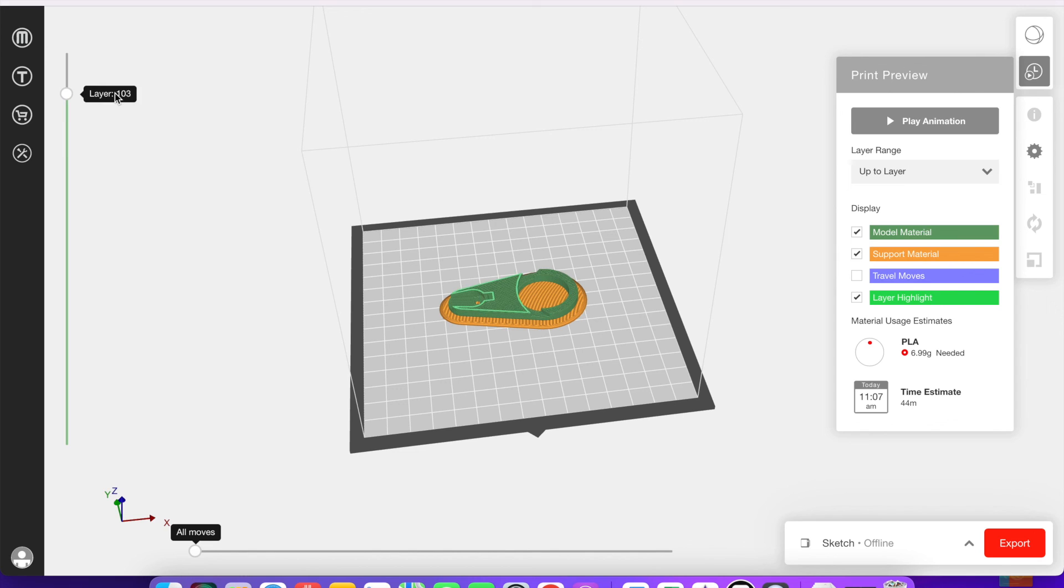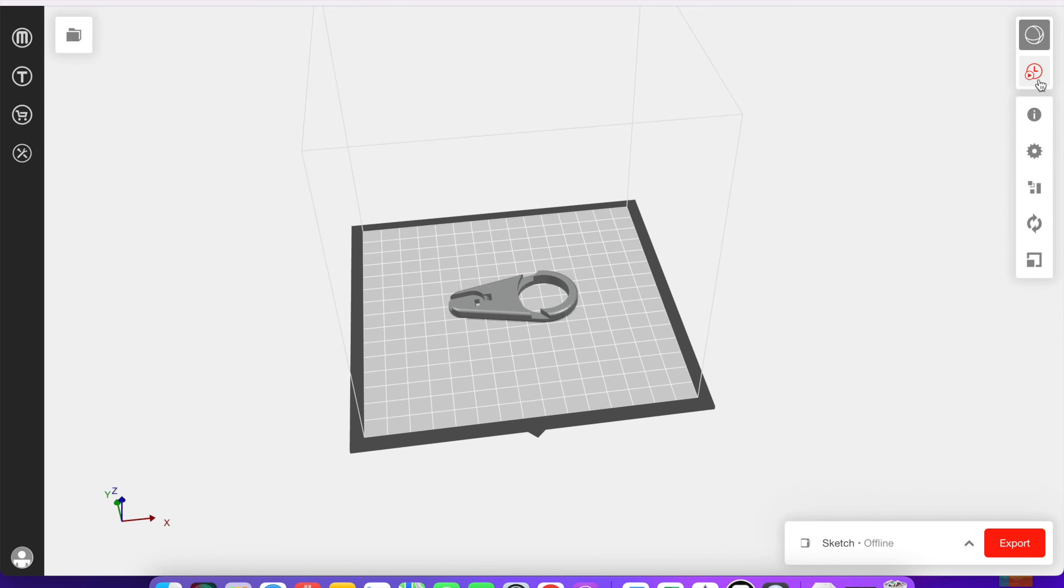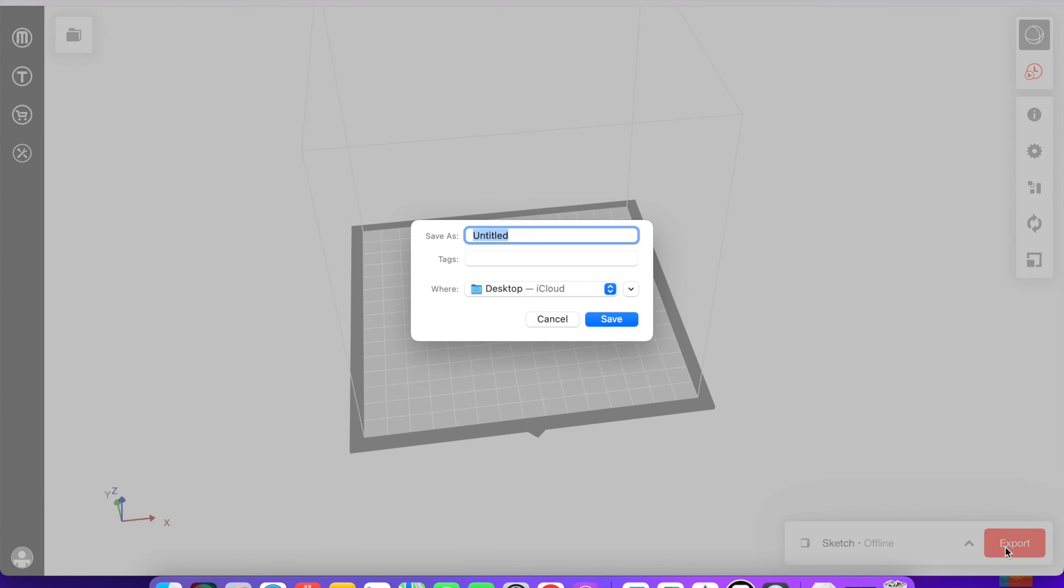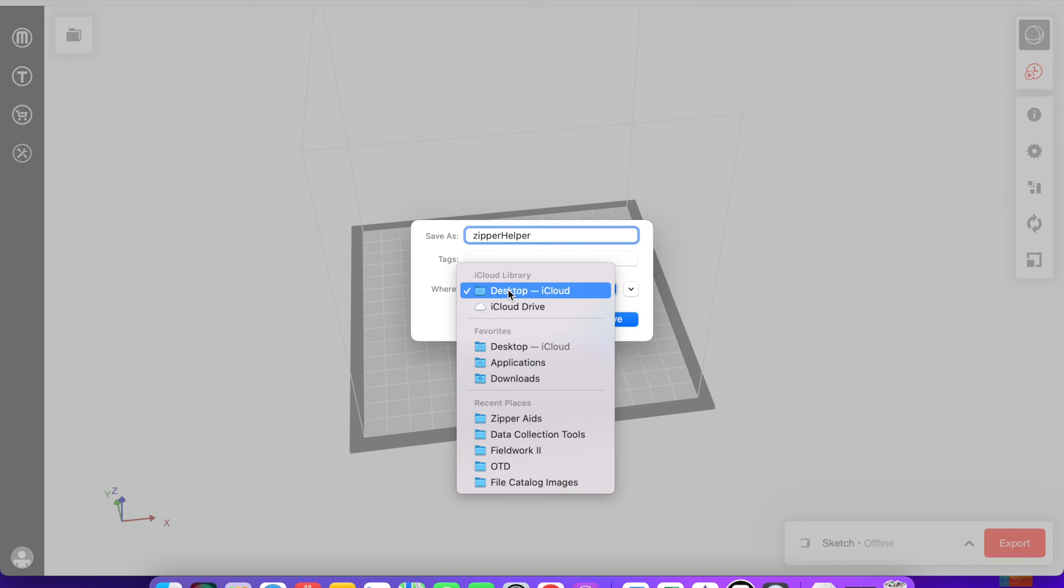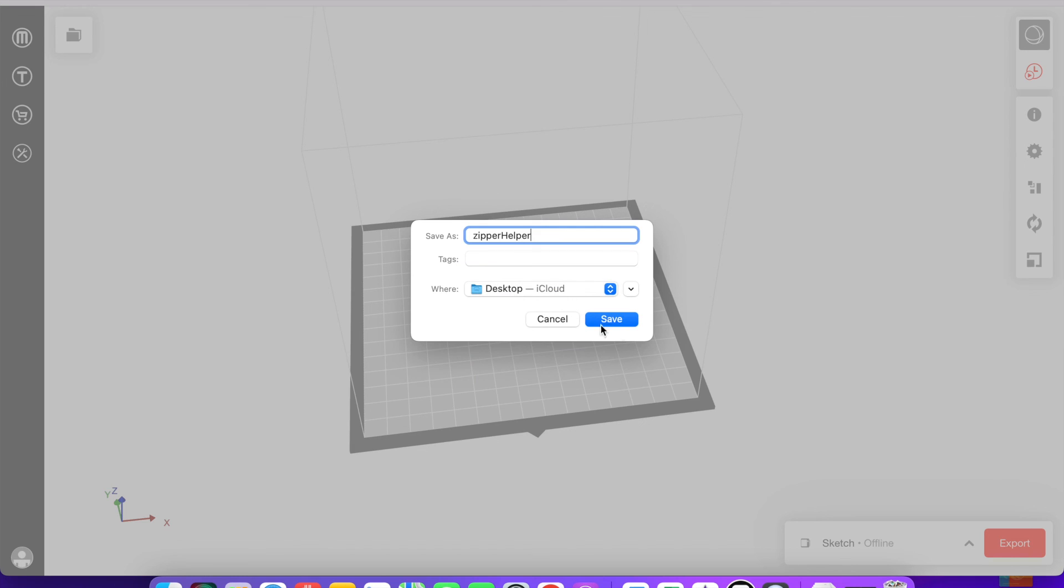Once you're satisfied with the position, the size, the orientation, and all of the settings that you have for your model and for the actual print, you'll go down here and click export. I suggest naming your file something that is easy to identify so you know what you're actually moving onto your flash drive. Choose where you want it to save to and then click save. This will export the file to your computer and it is now ready to print.